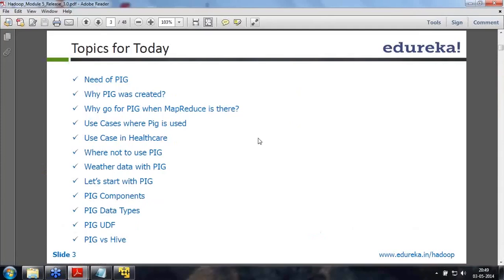Today we will see: we have MapReduce, so why do we need PIG? What are the use cases where PIG is used, including some in the healthcare domain? Where should I use PIG and where should I not? How to get started with PIG, what are the different components, and what are the data types in PIG? We also have something on PIG UDF - how to create a PIG UDF. And we will have a section on PIG versus Hive.